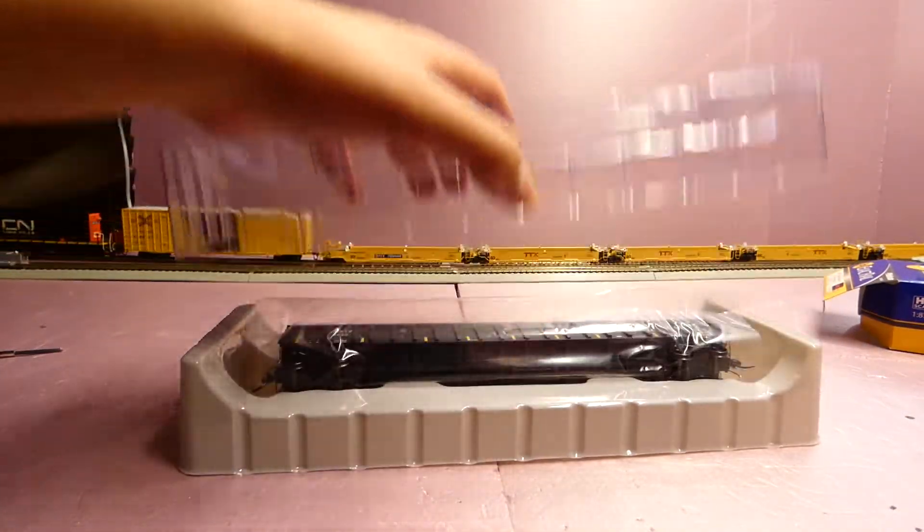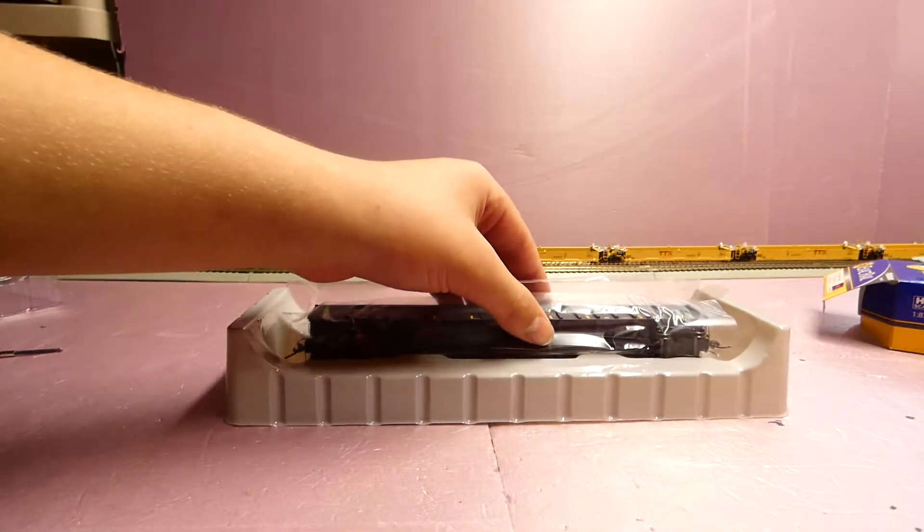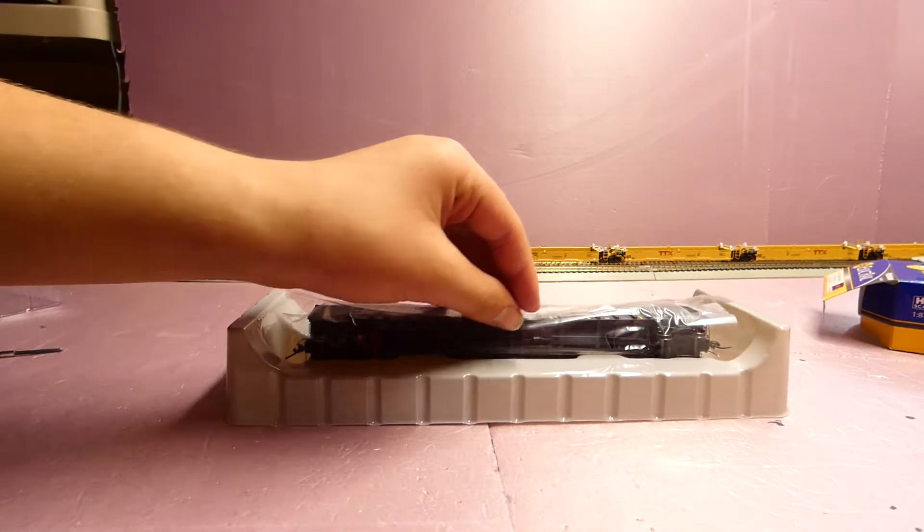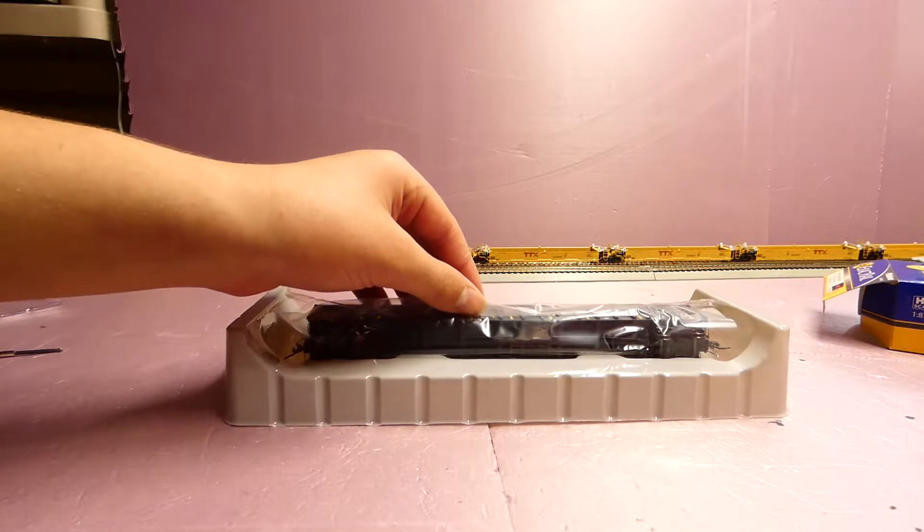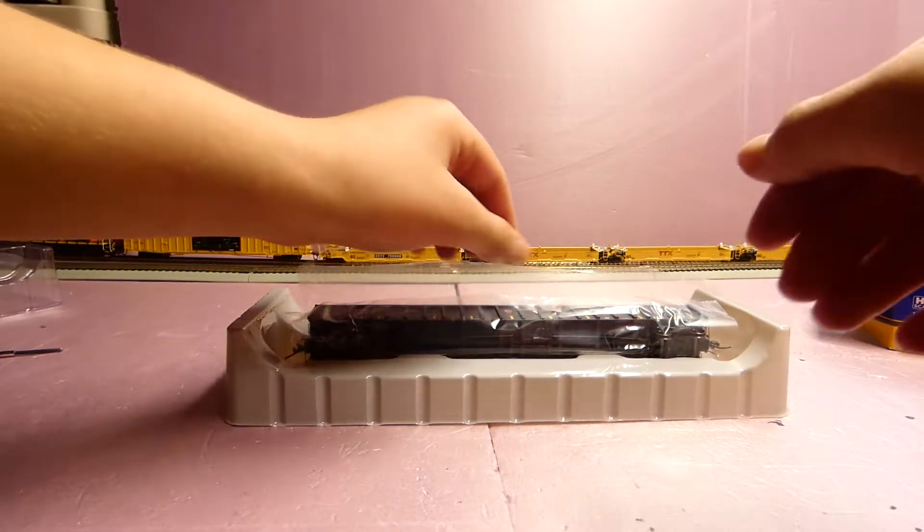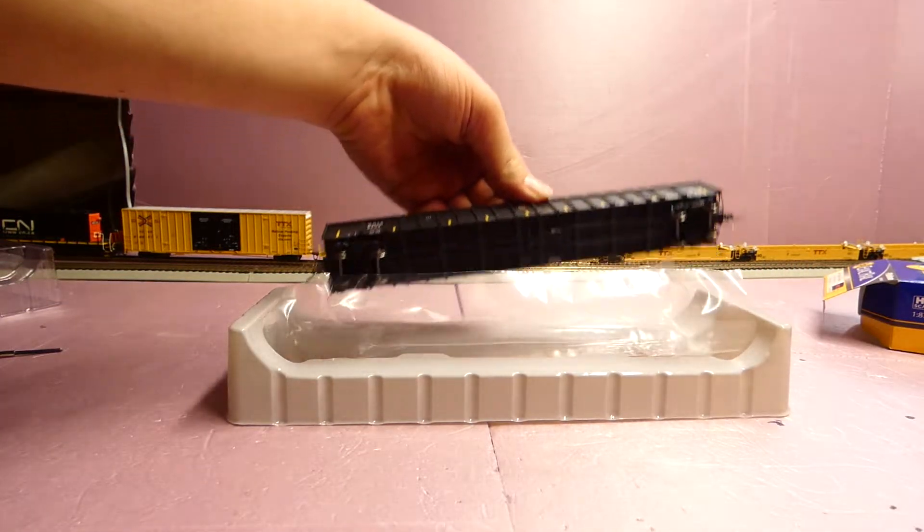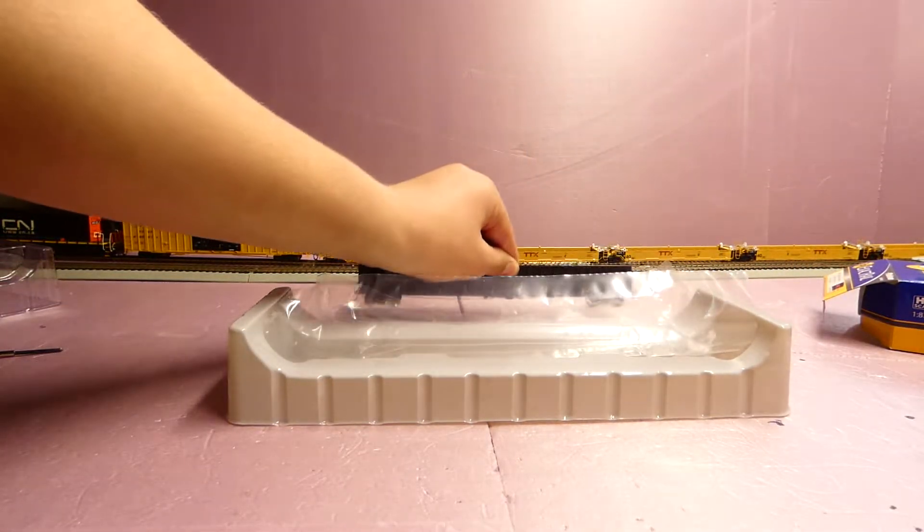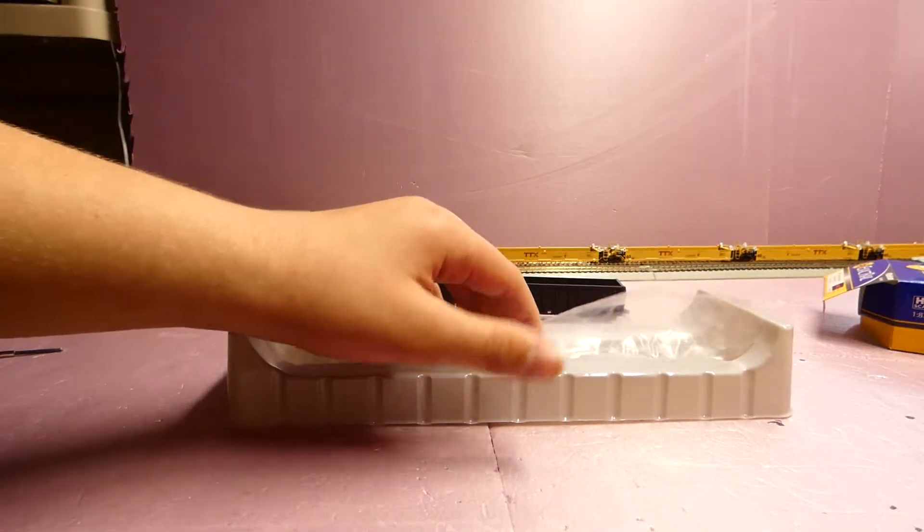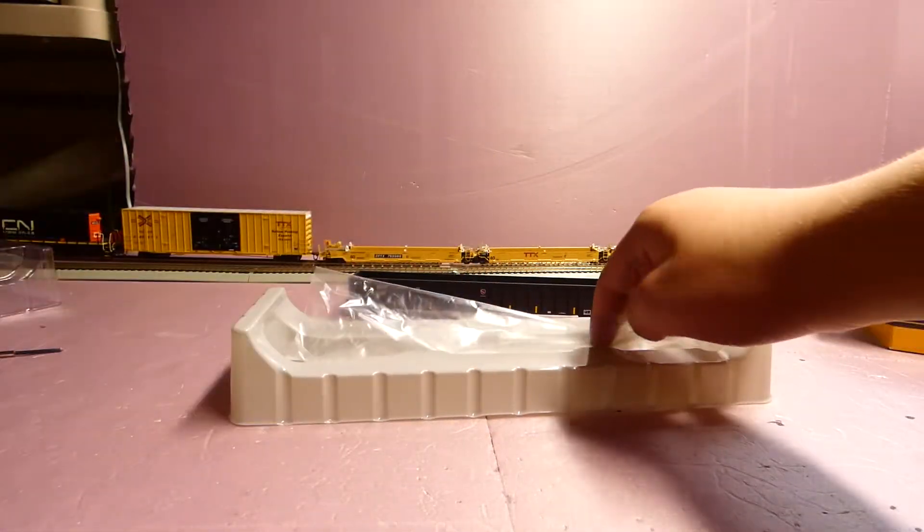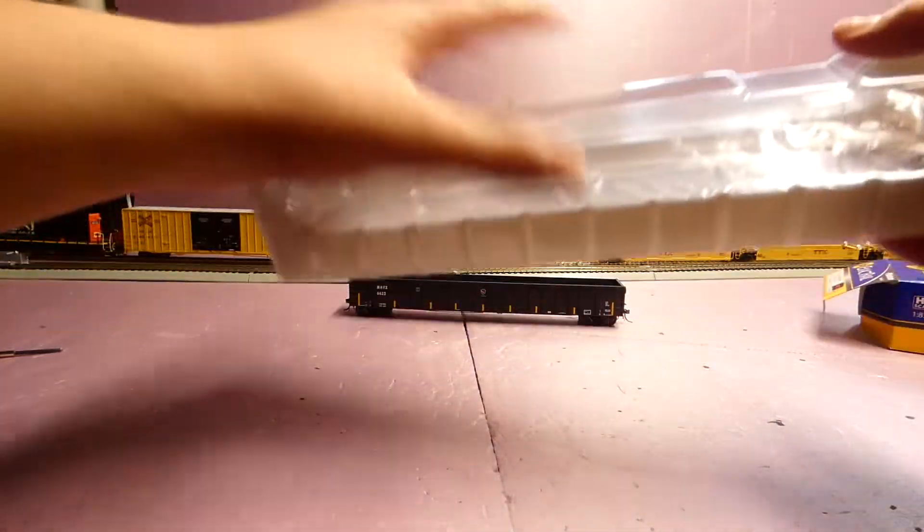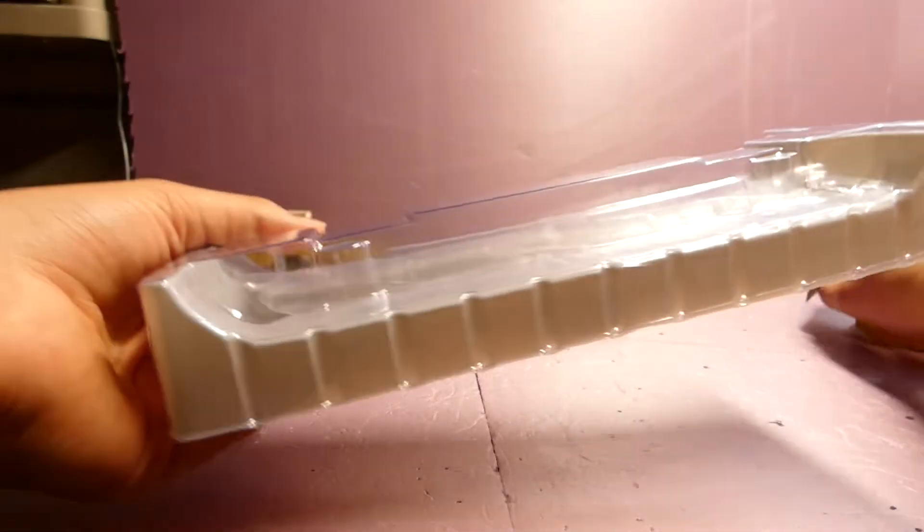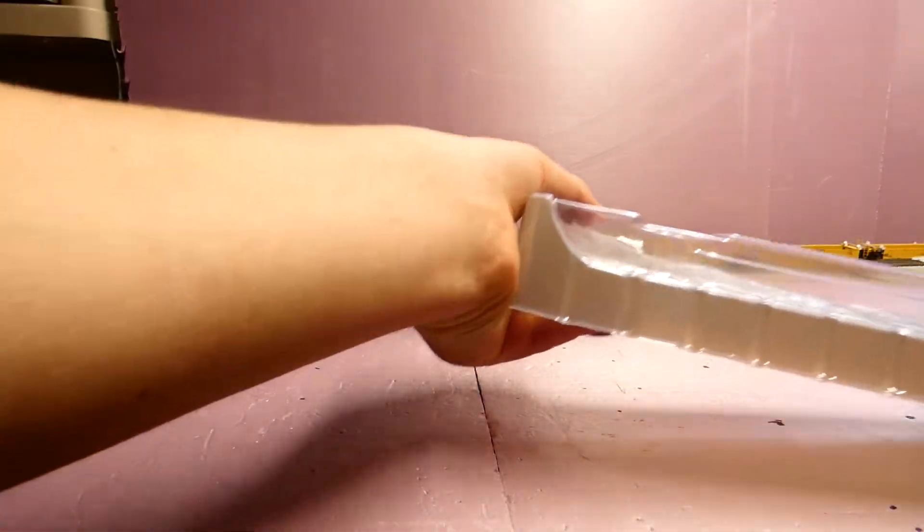Open it from the left side or from whatever side you prefer. Clamshell packaging. MSRP on this model is 45 dollars. Taking off all the soft plastic, hard plastic protecting the paint and softer or more fragile details.